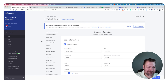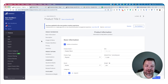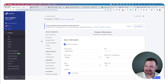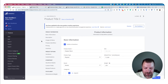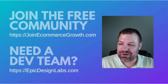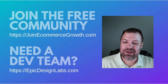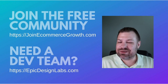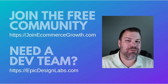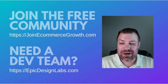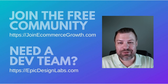If you found that helpful, hit the like button. I just wanted to show you the options — I've seen a lot of people manually enter a ton of products and then realize they could have done it all with a CSV. Hit the like button if this was helpful, join our free community of store owners at joinecommercegrowth.com, and if you're looking for a dev team, reach out to us at Epic Design Labs. Leave a comment if there's something else you're stuck on, and I'll see you next time.